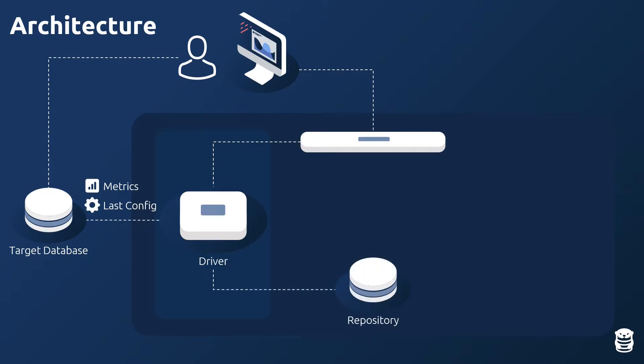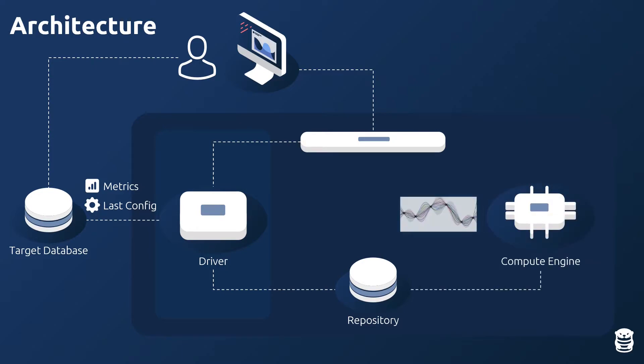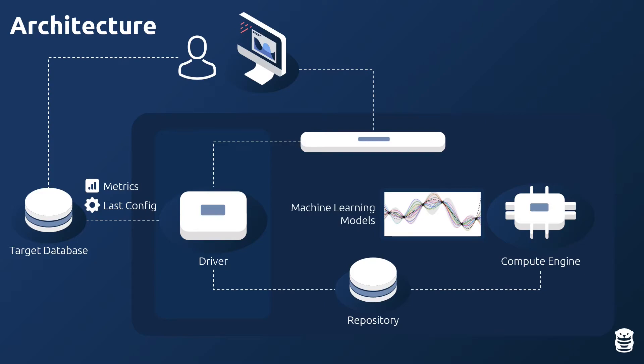The driver stores your database's metrics and configuration in its internal repository. Autotune's Compute Engine then trains machine learning models to predict how your database's performance will change as its configuration knobs change.